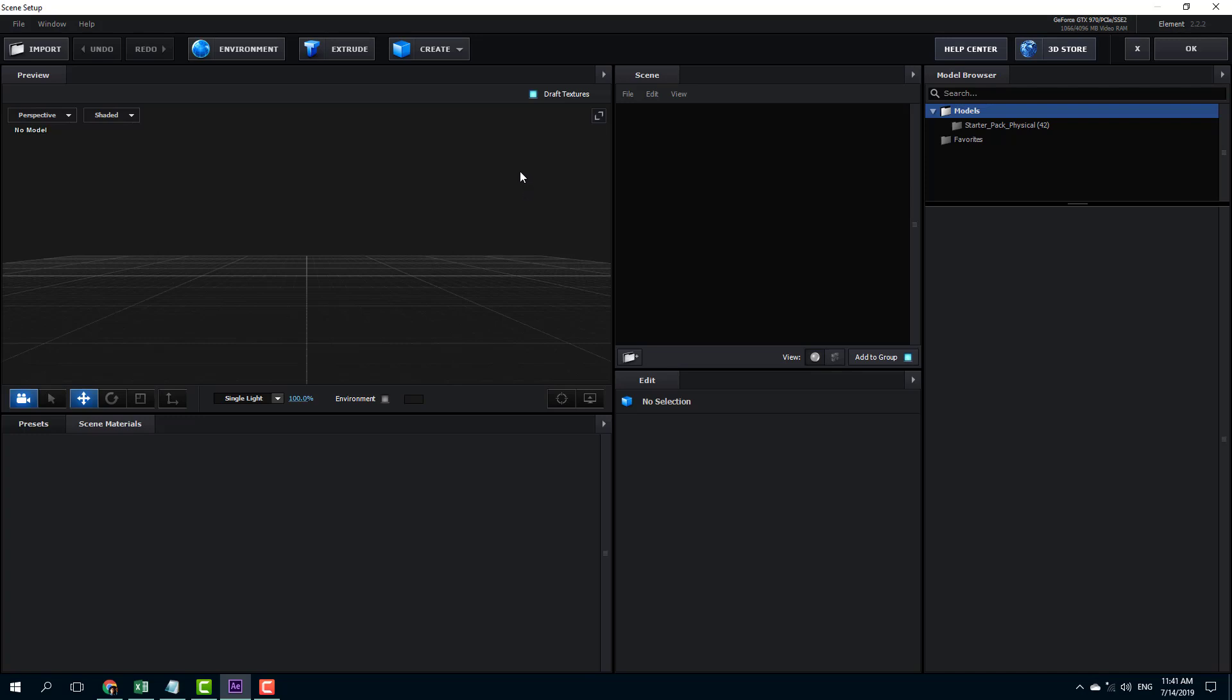In order to import the 3D models, you have to go over here onto the model browser. You can see that this is the model browser and over here on the right hand side, you can see this little arrow.